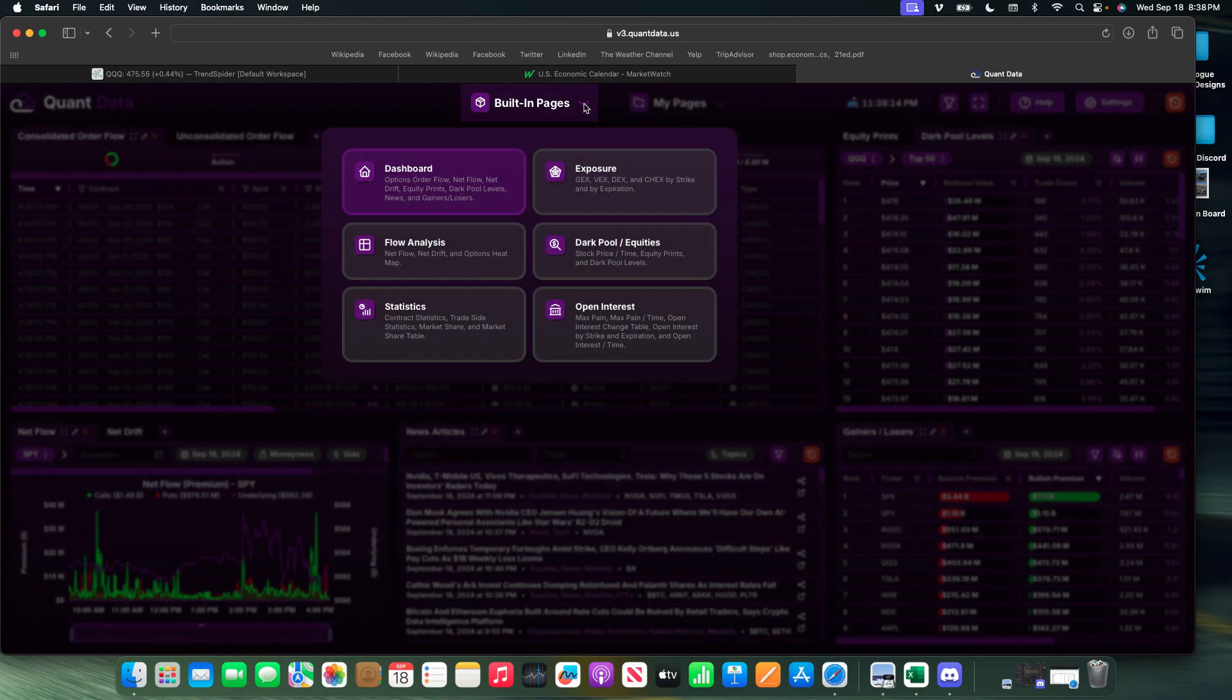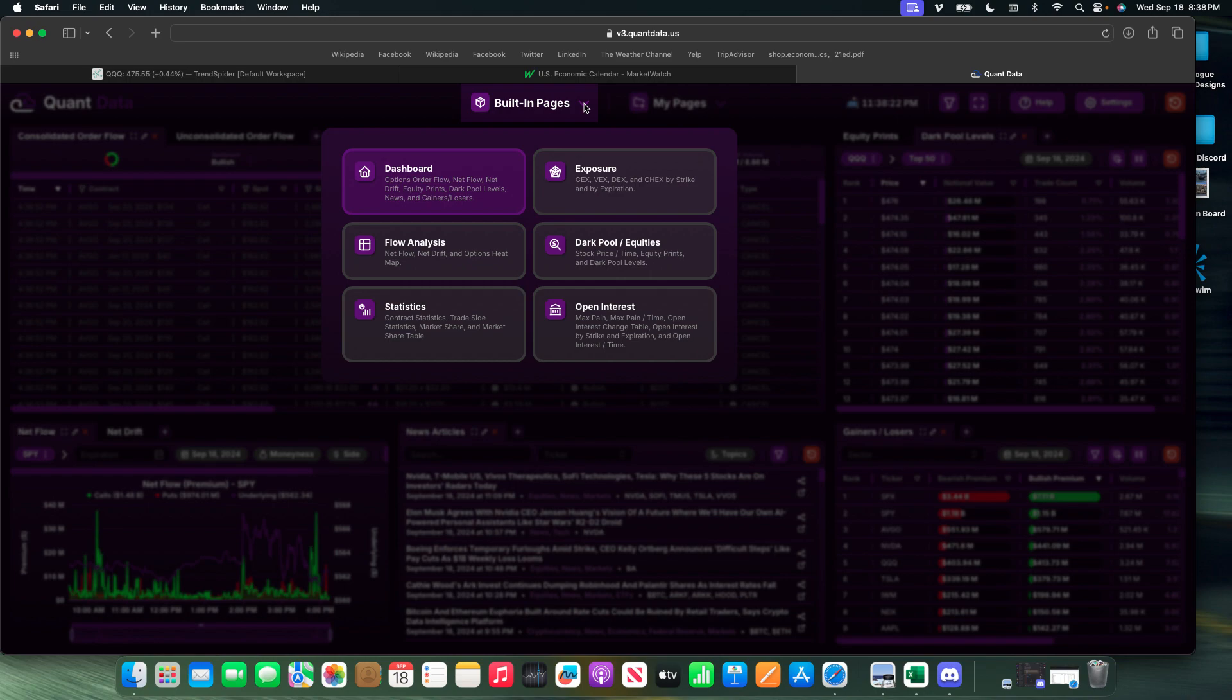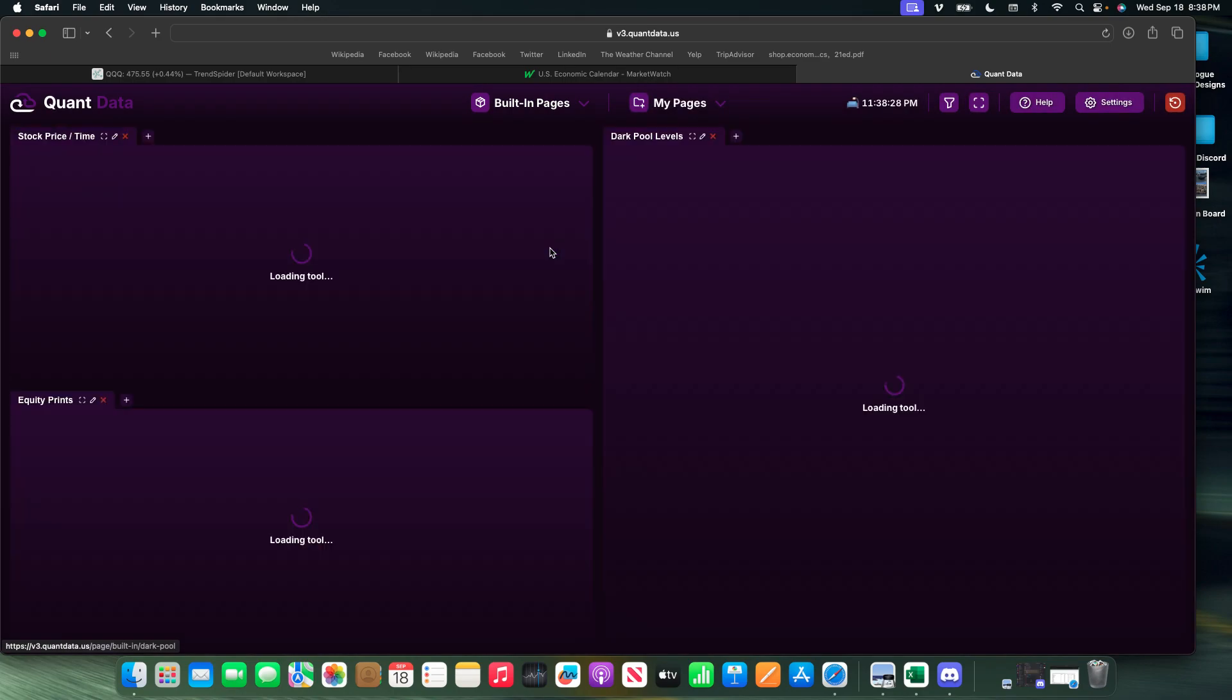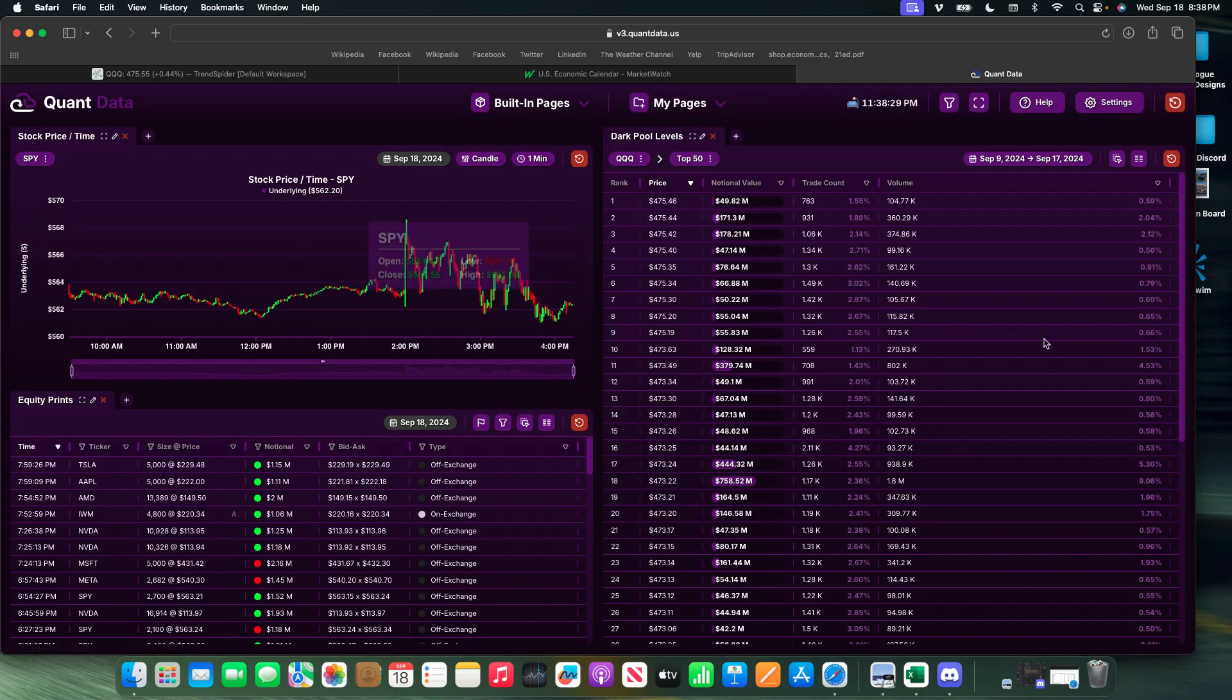They have tons and tons of other great stuff. If you're into market data, this is the place to be. Let me get into our dark pool levels for today and show you guys.